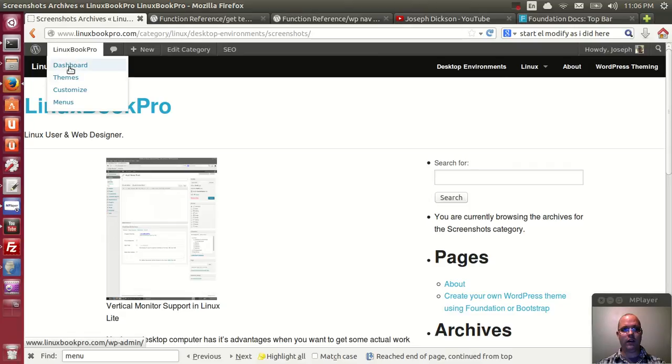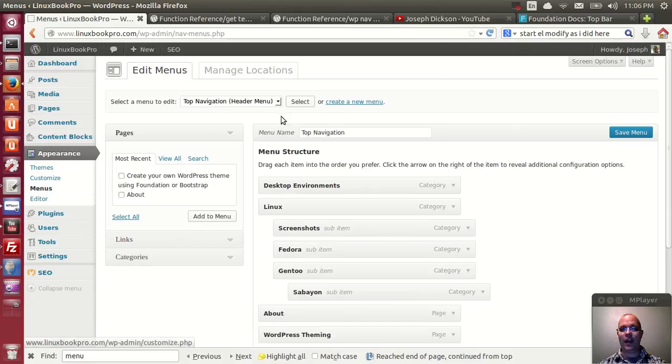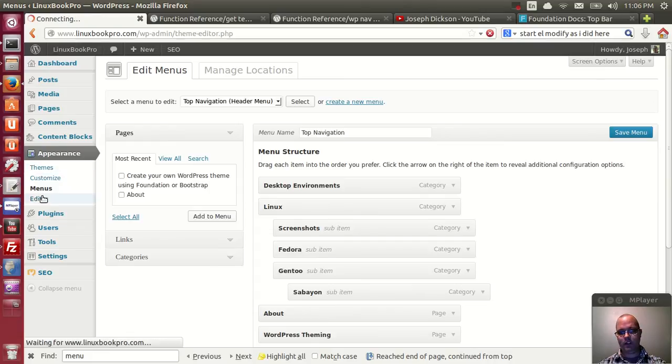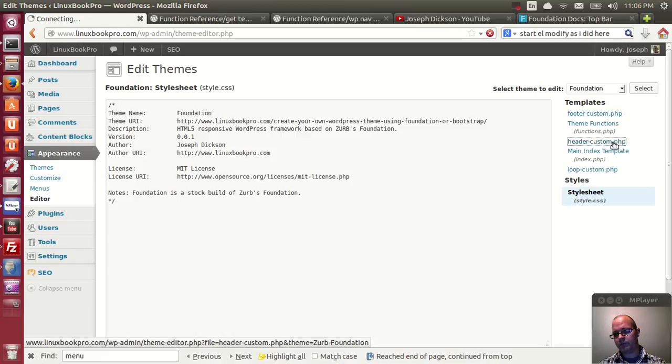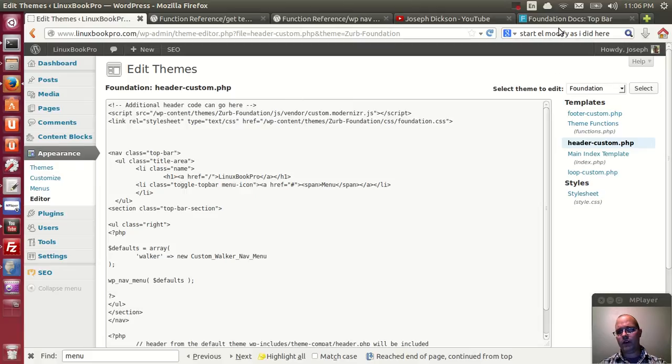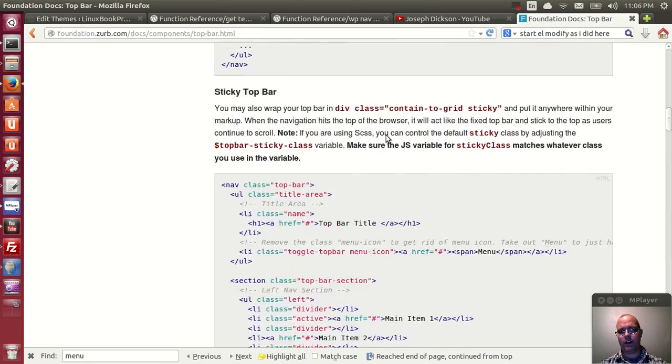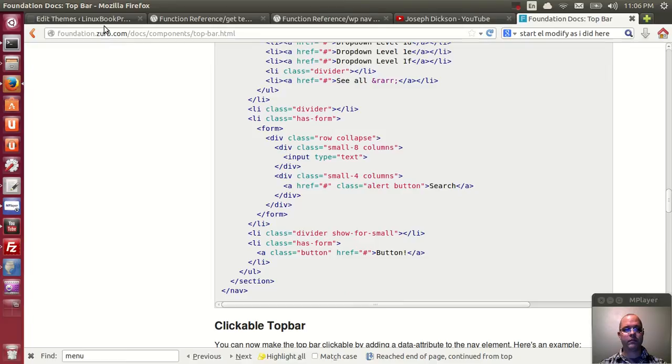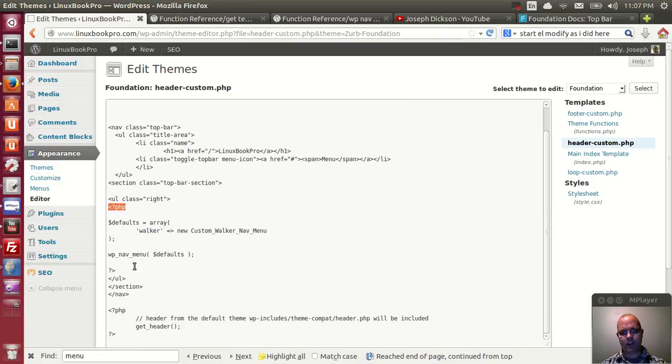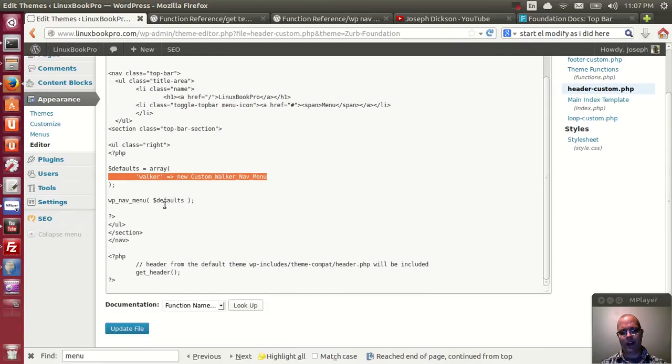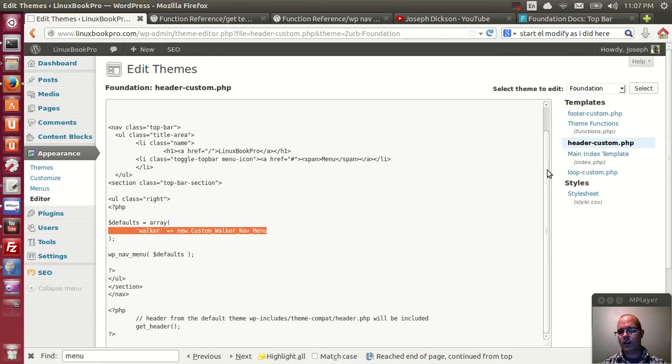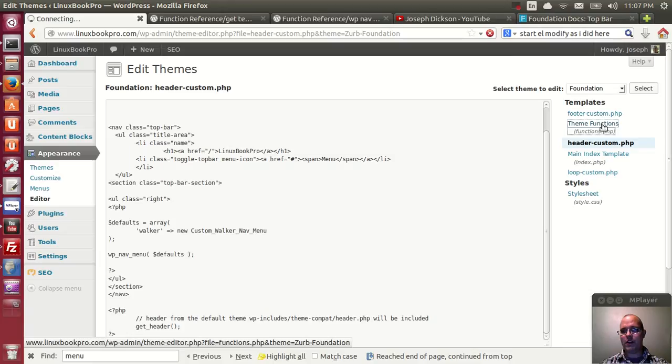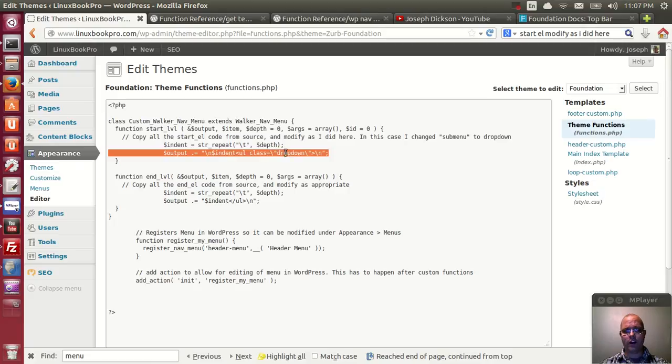I am forgetting one step though. There is, you need to actually go in and activate. I skipped in my header file some coding that I did not mention. If you go into header custom, you'll see that I have the top bar, the title area, the class name, and all this information that Foundation mentions for their top bar functionality. Followed by this little PHP snippet here, which is basically telling it to pull in the walker information that I edited in functions. This is basically a call out for the new custom walker nav menu.